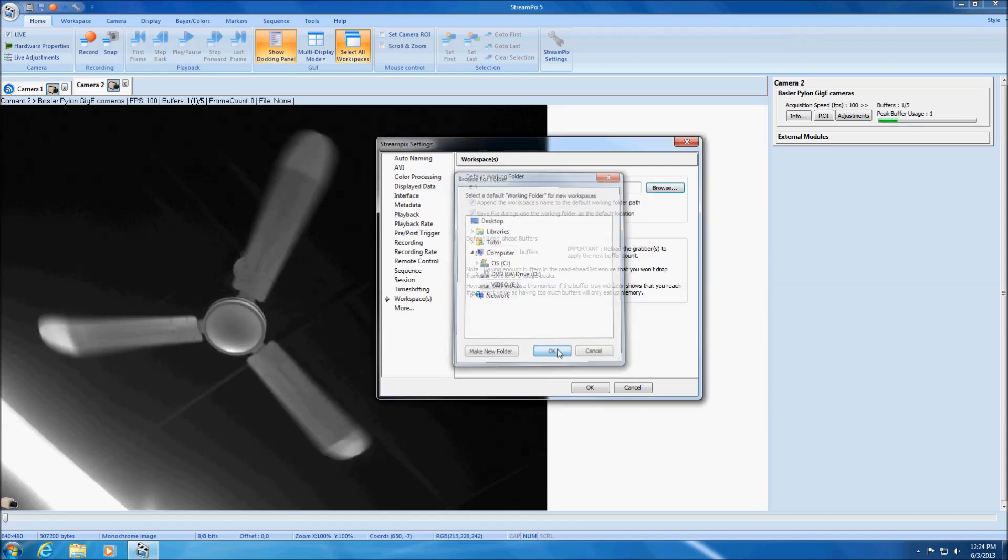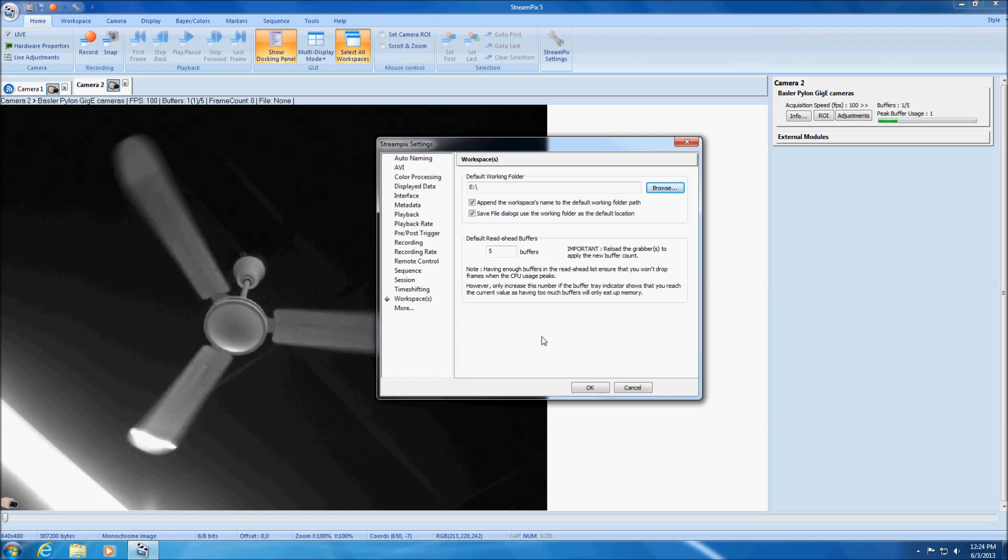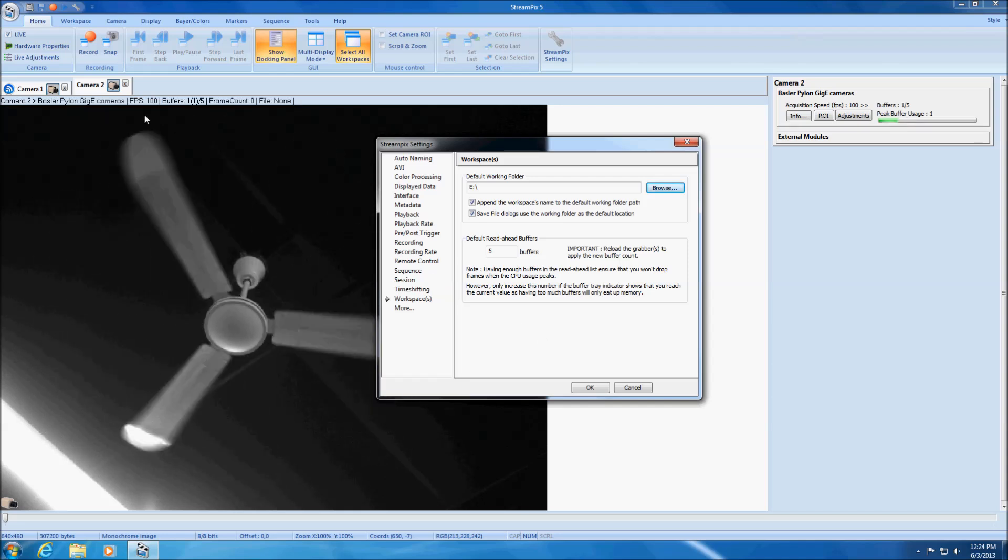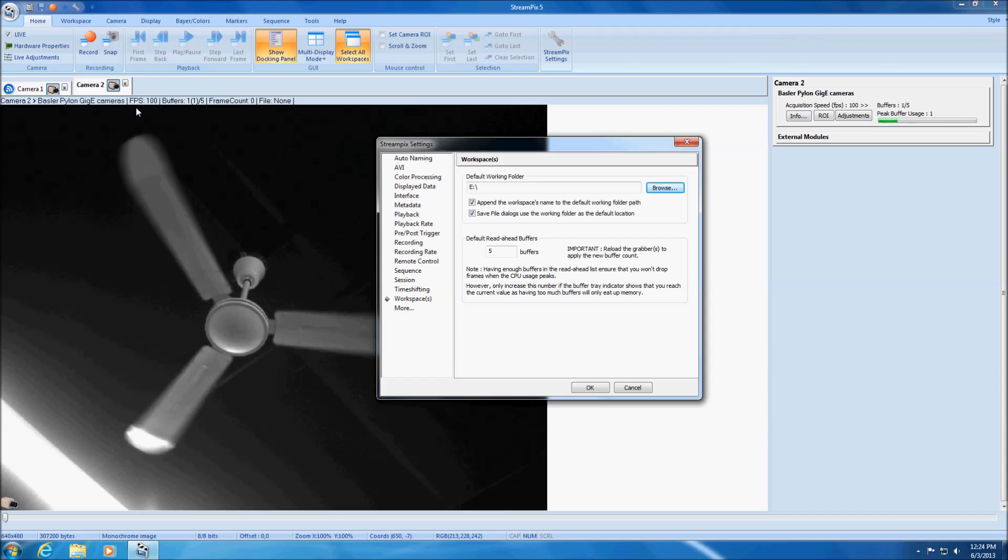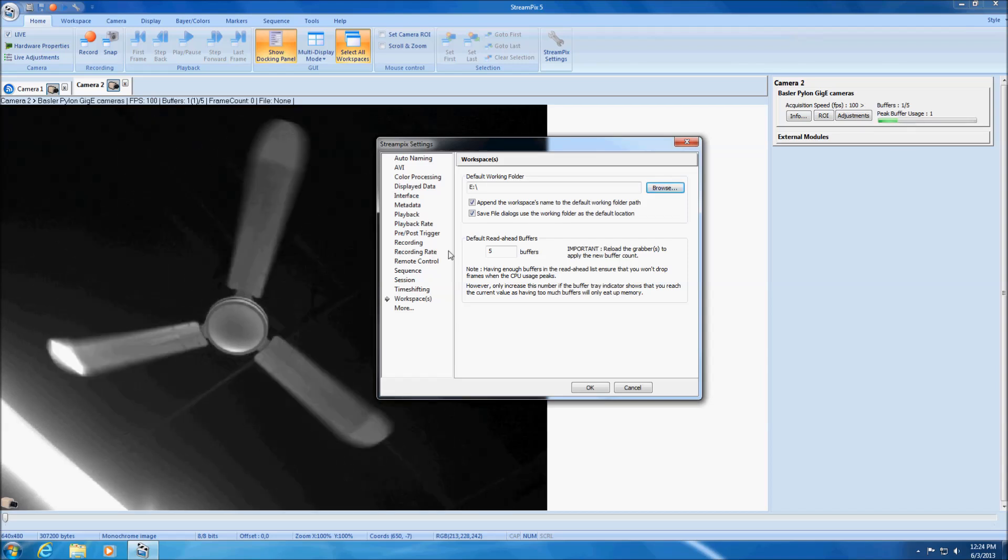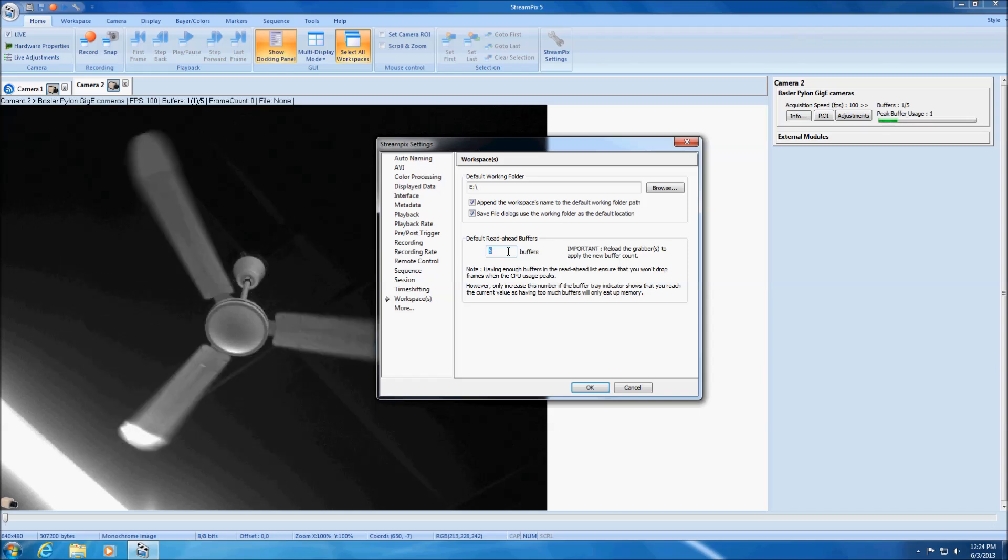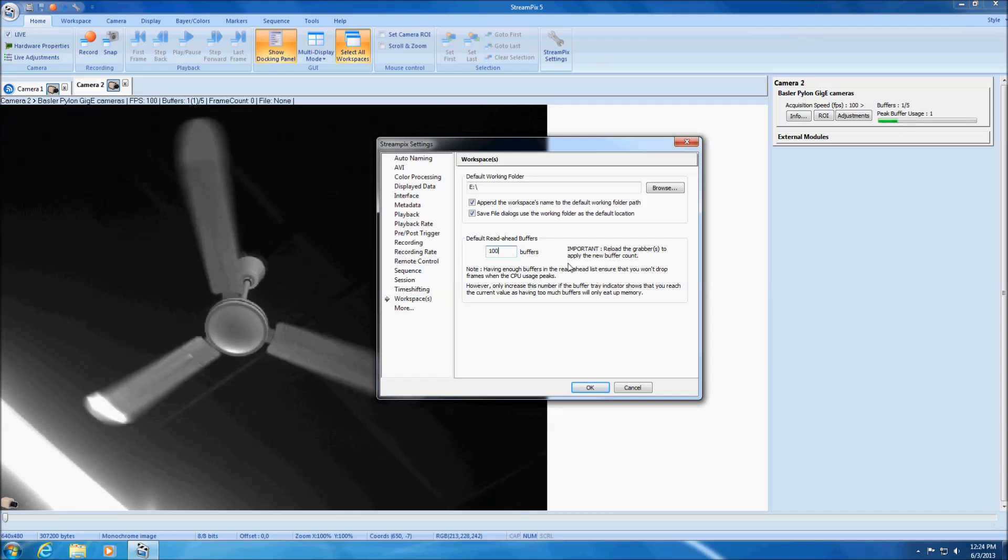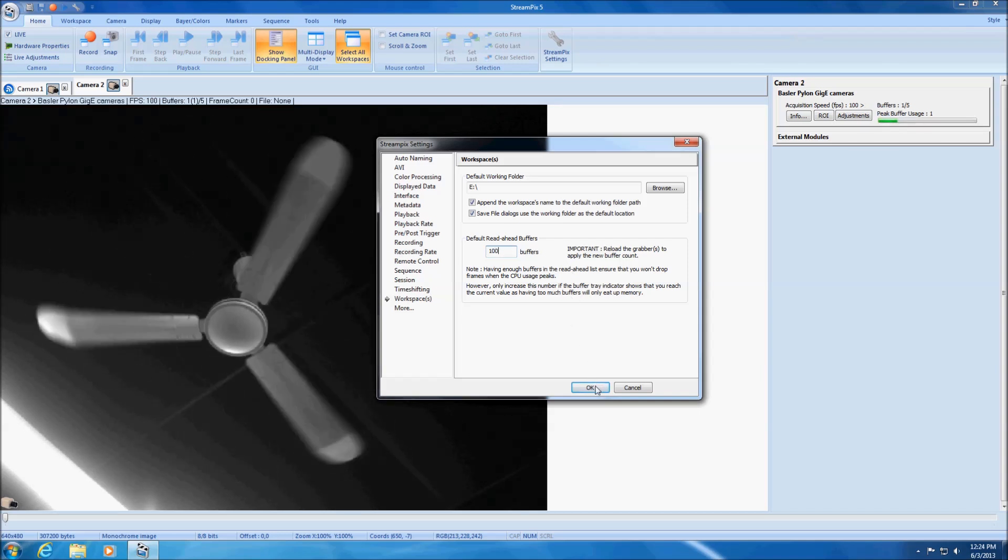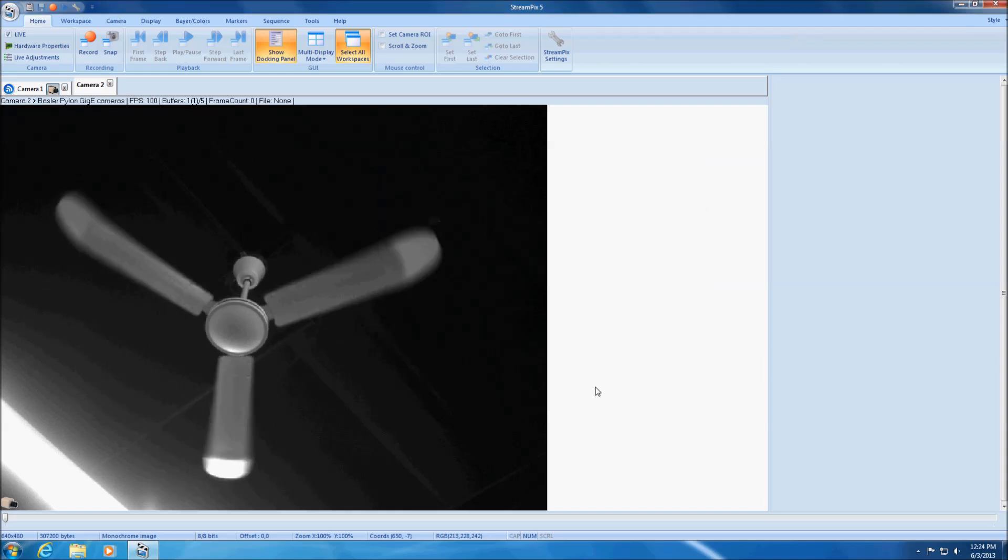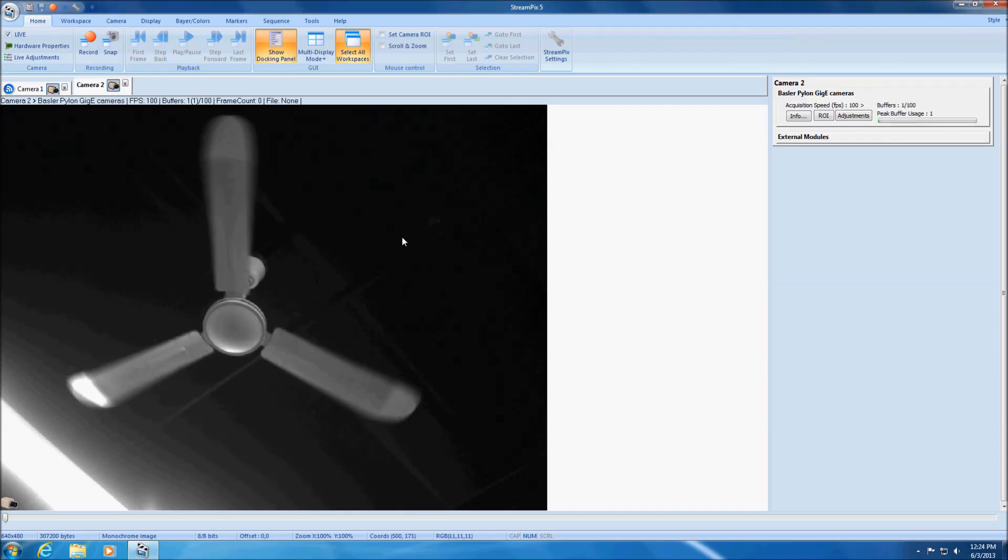Next is the default read-ahead buffer size. It defines the number of frames to be held in memory to make sure that no frame is dropped when writing to disk. It is recommended to set a buffer size large enough to hold about 1 second of video. Hence, with a camera delivering 100 images per second, a good starting value is 100.